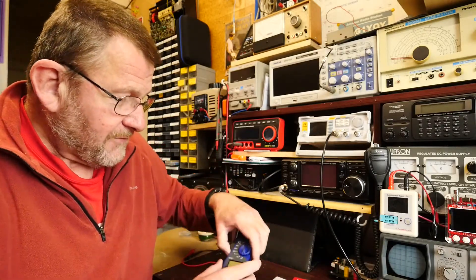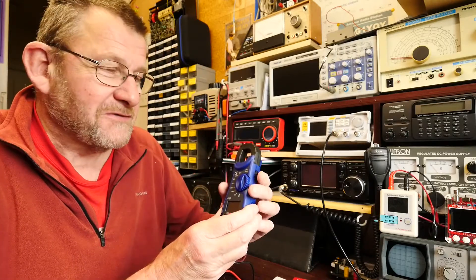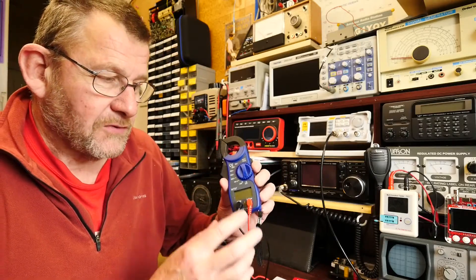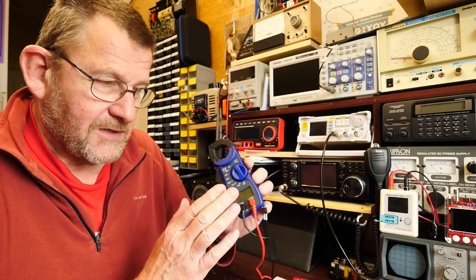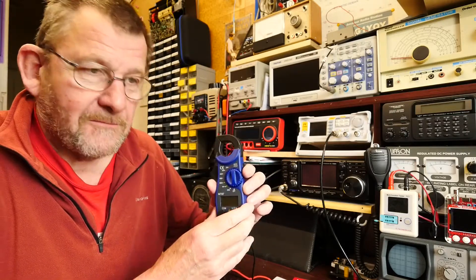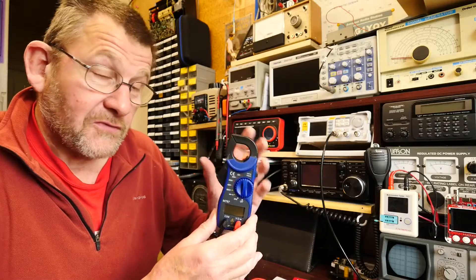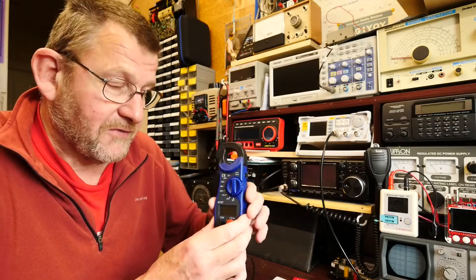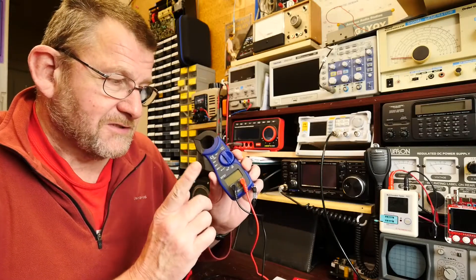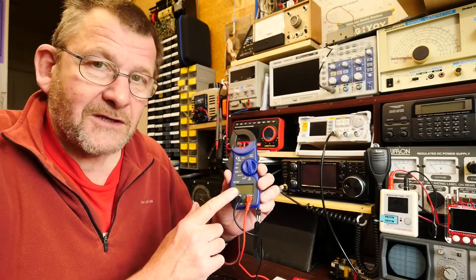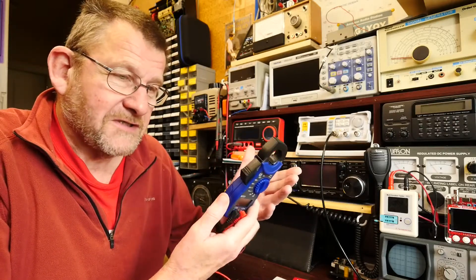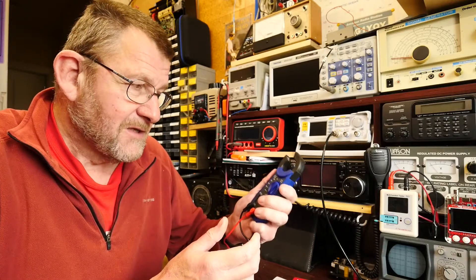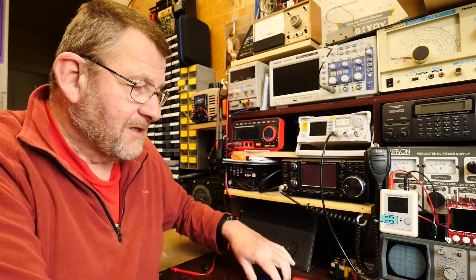I've also got a cheap and nasty clamp meter which I've had for a while. It's one I bought to just keep in a vehicle. I've measured the AC current with this one as well just for a bit of a comparison. This was just under 10 UK pounds and for what it is it's actually all right and seems to do the job okay.